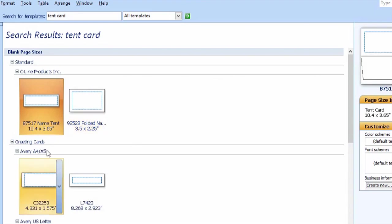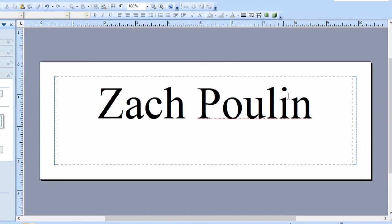Hey, my name's Zach. Let's say you're hosting an event and you wanted to make a bunch of different name tags for everybody that's coming. Microsoft Publisher is a great program for this because it has many different templates.